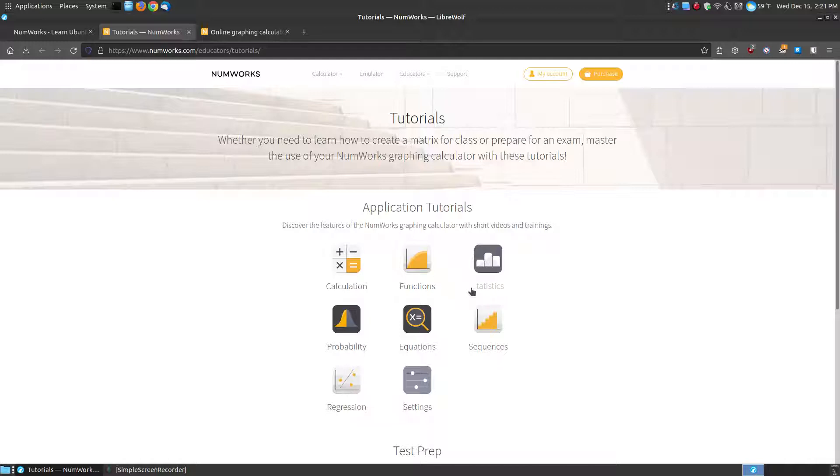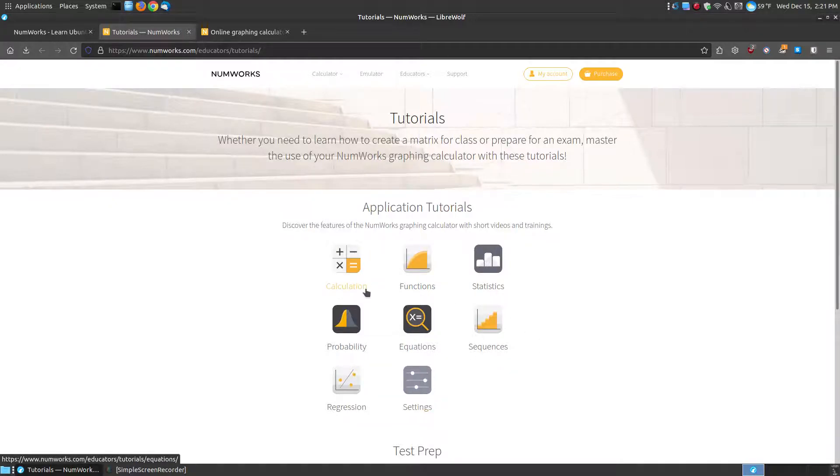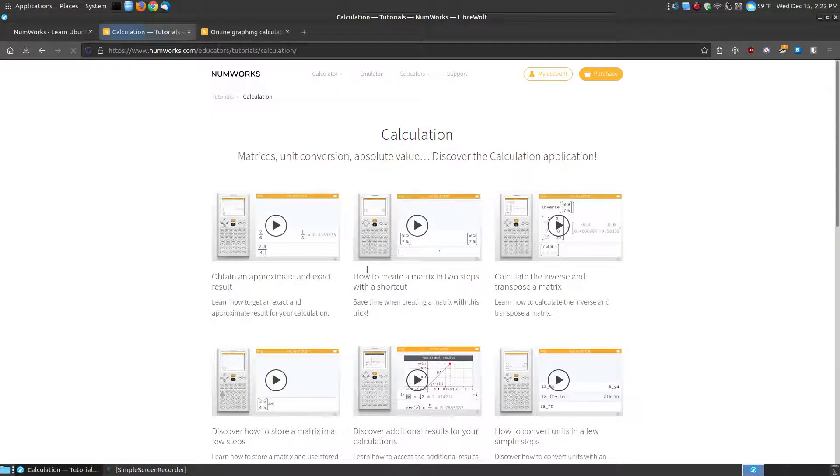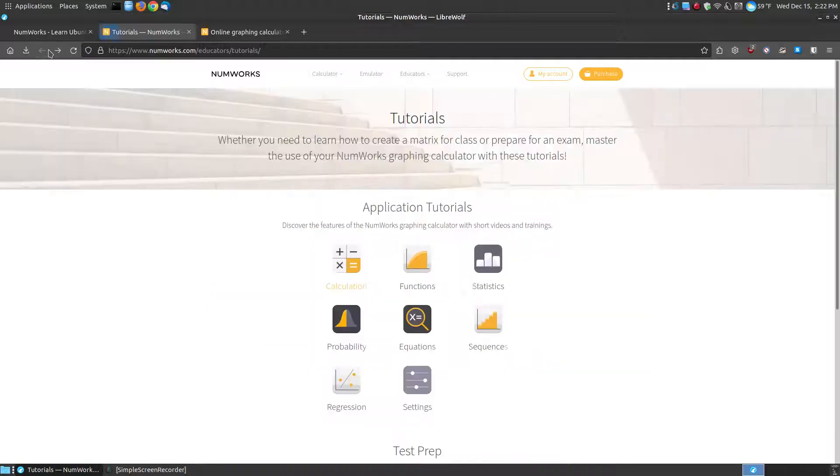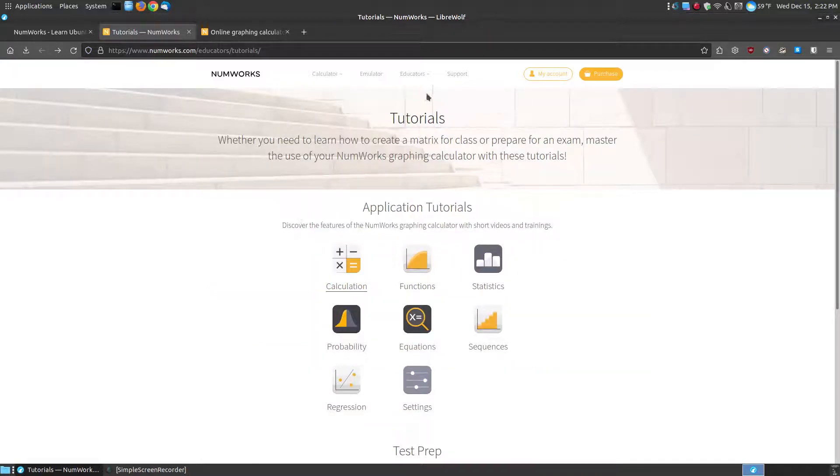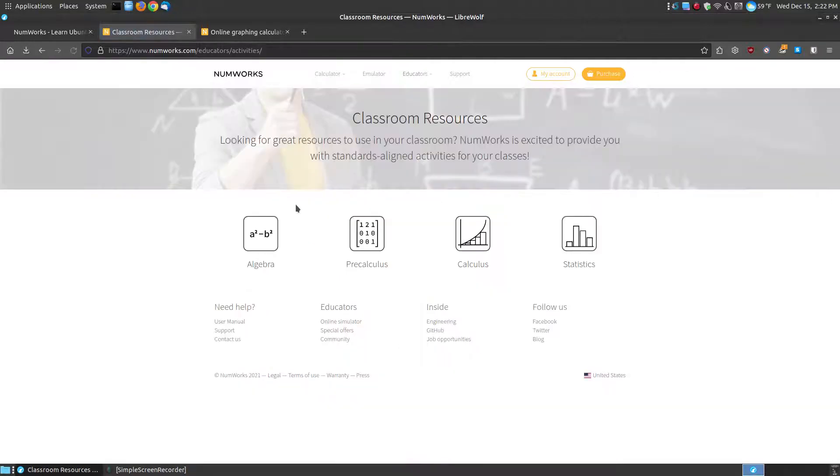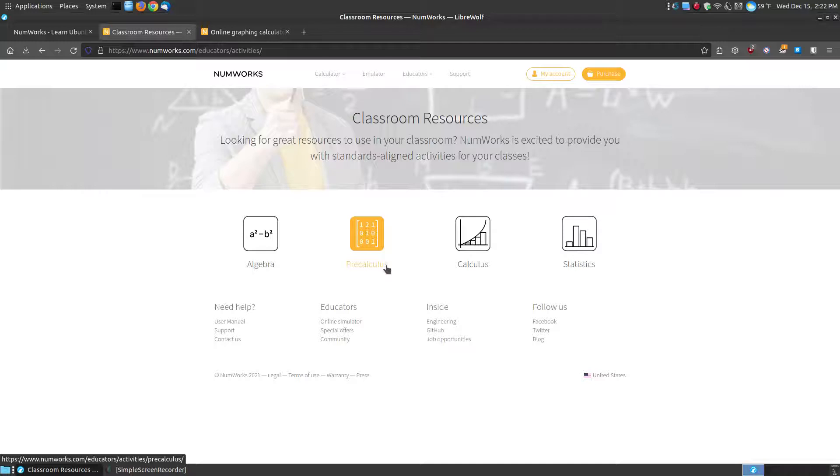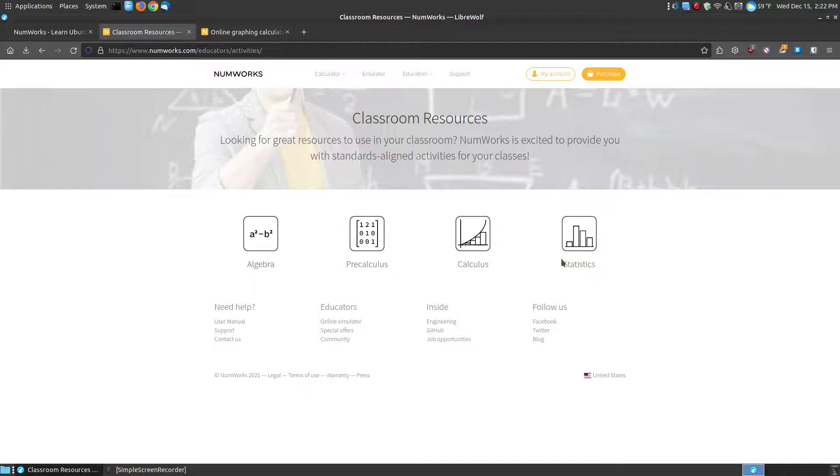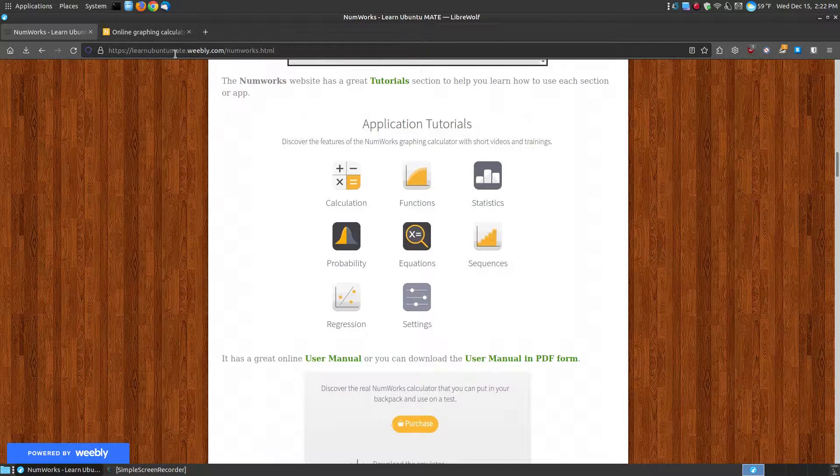It has a wonderful tutorial section where you can click calculation functions and it will show you a brief description along with a video of each section so you can learn. For educators, there are not only tutorials but also classroom resources that help students understand or learn algebra, pre-calculus, calculus, and statistics. It's wonderful for both students and teachers alike.